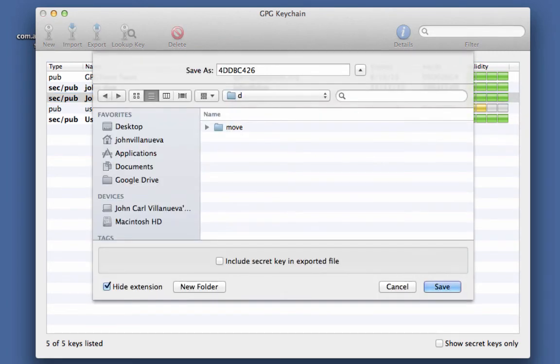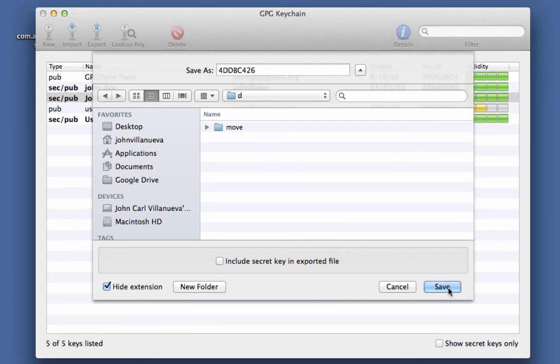If all you need is the public key, navigate to a directory where you want to save the public key and then click the save button.